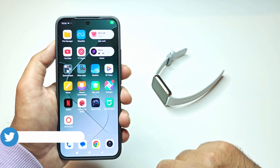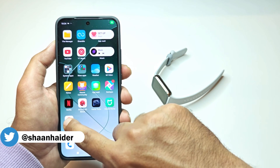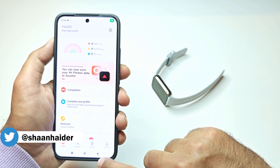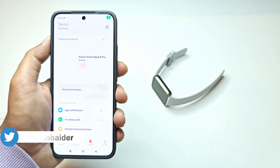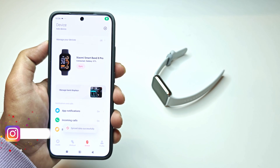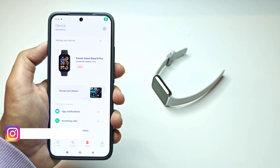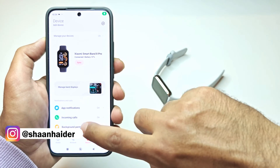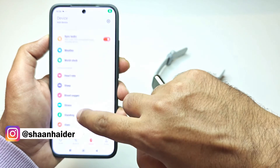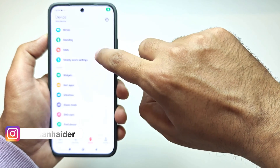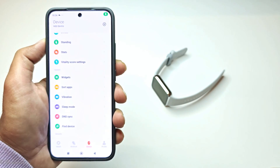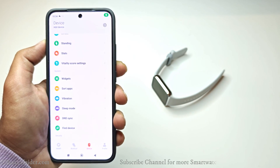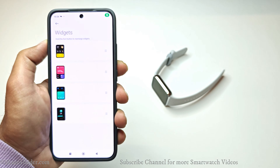First of all, launch the Mi Fitness application on your smartphone. After that, go to the device section and make sure that your Smart Band 8 Pro is connected with your smartphone using the Mi Fitness application. Scroll down to the bottom and here you will find an option called Widgets. All you have to do is tap on this.